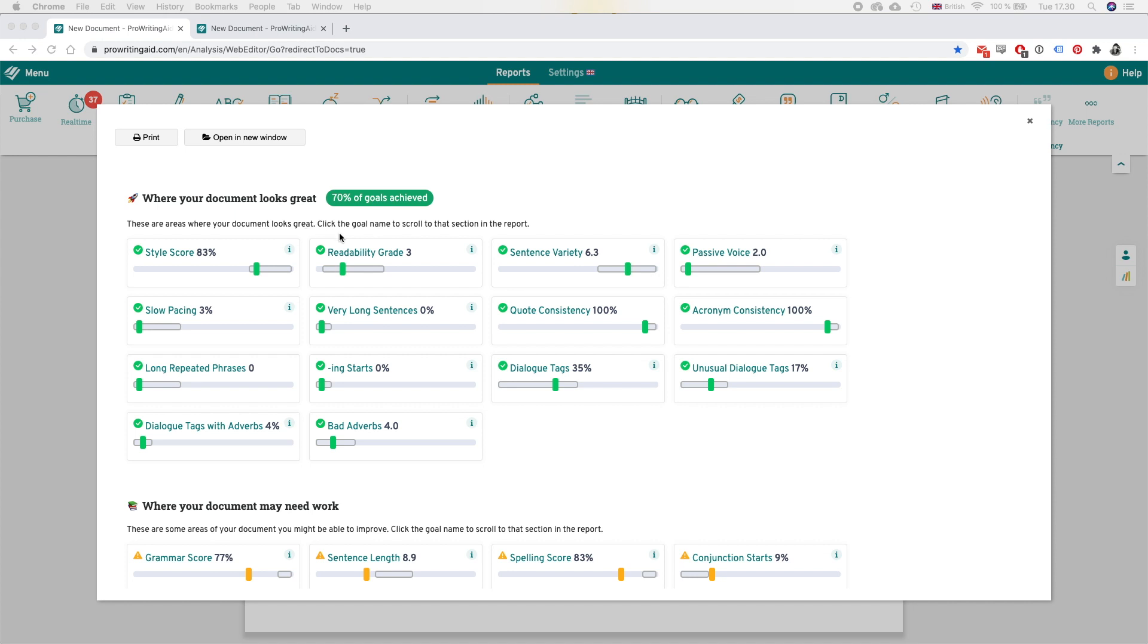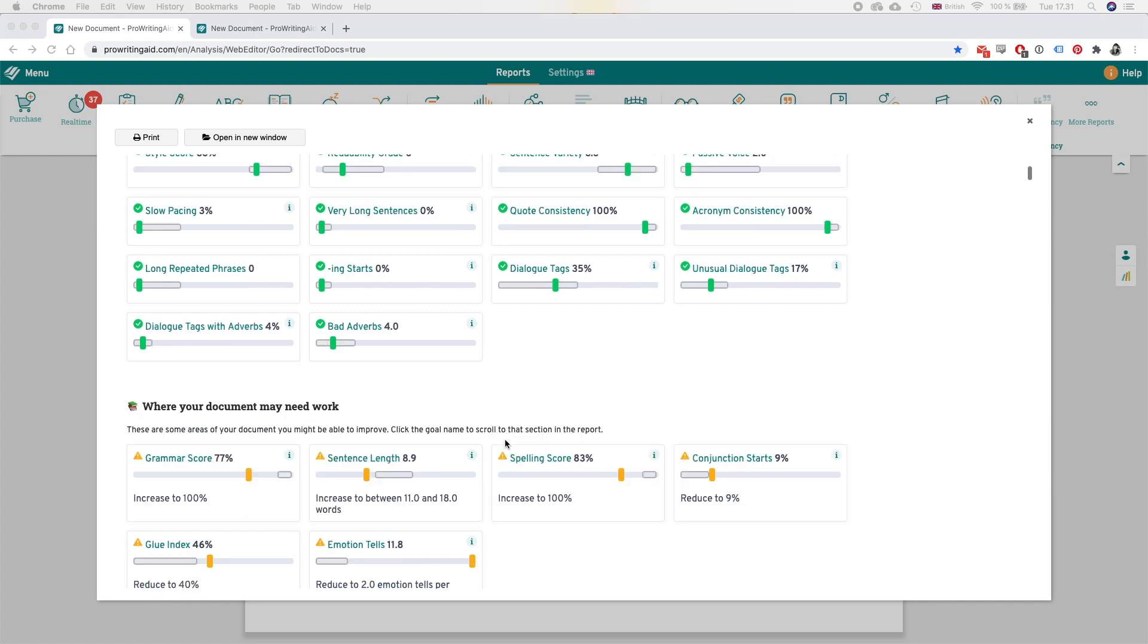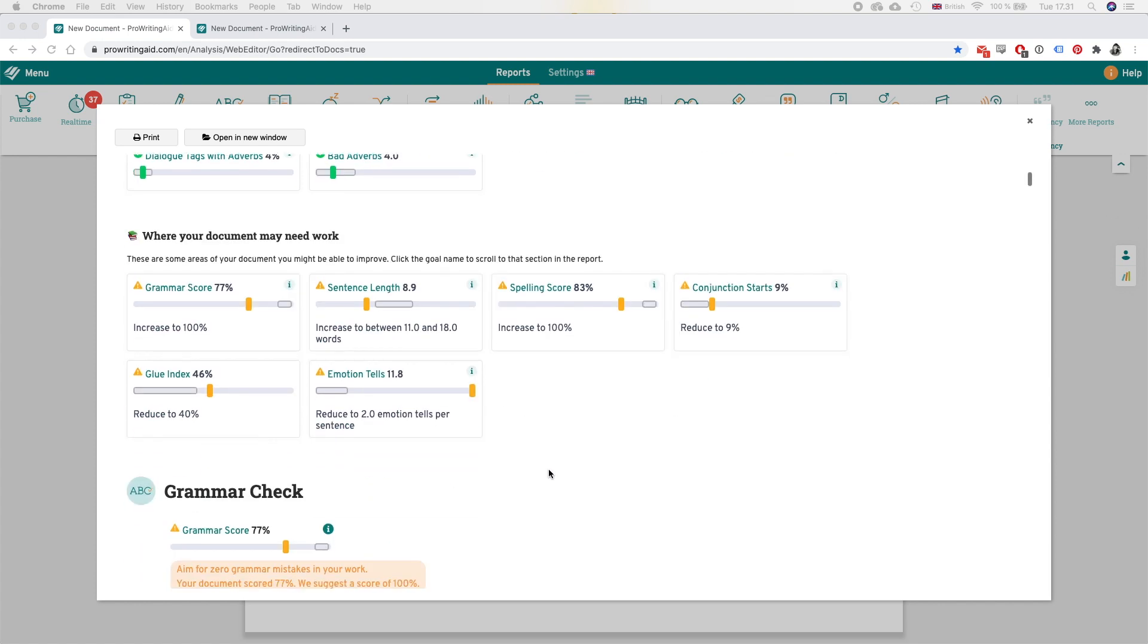Then it gives you the stats on where the piece looks great like readability, sentence variety, use of passive voice, bad adverbs, things like that. And then of course it tells you where it needs to work so again grammar score, sentence length, spelling, conjunction starts, glue index which I'm not entirely sure what it is, and emotion tells.